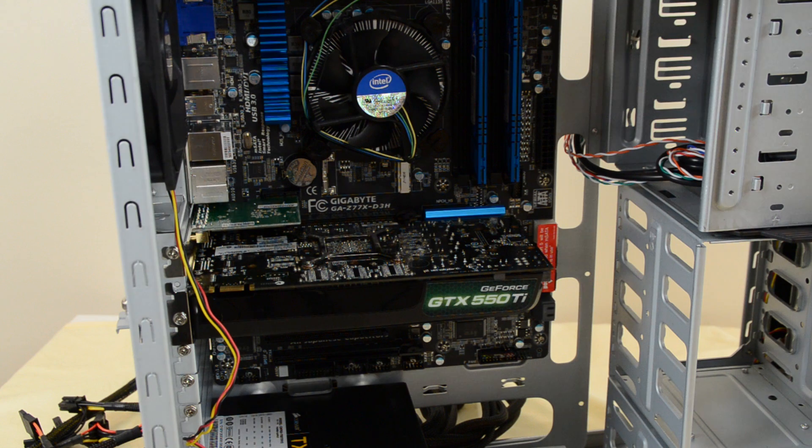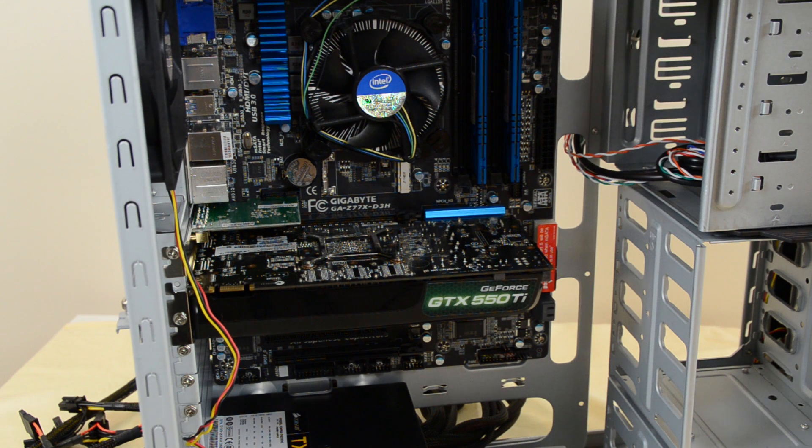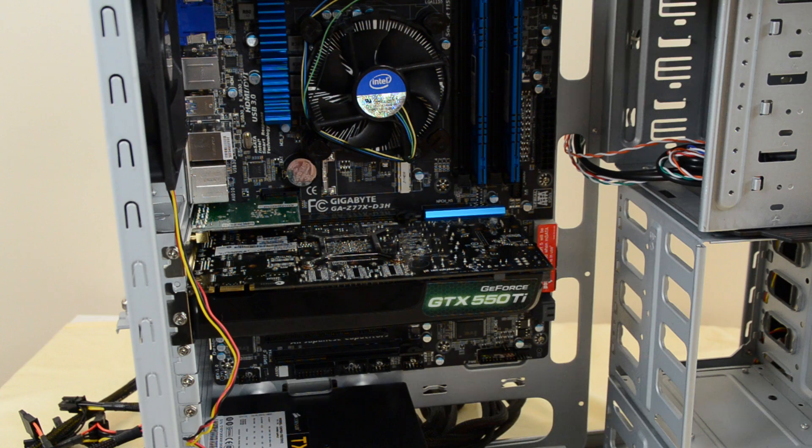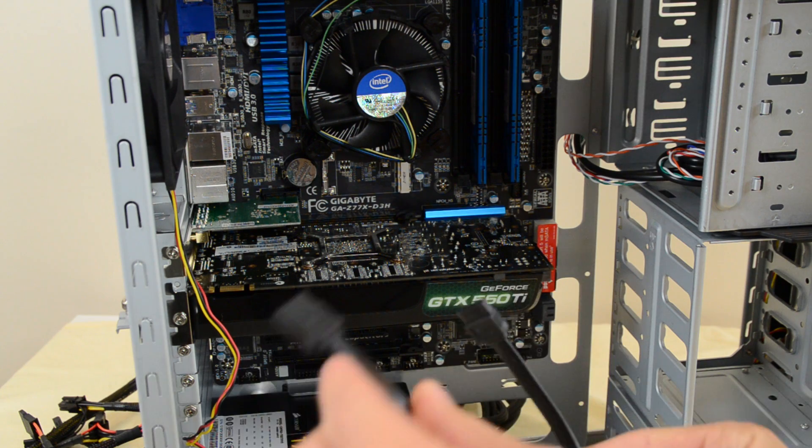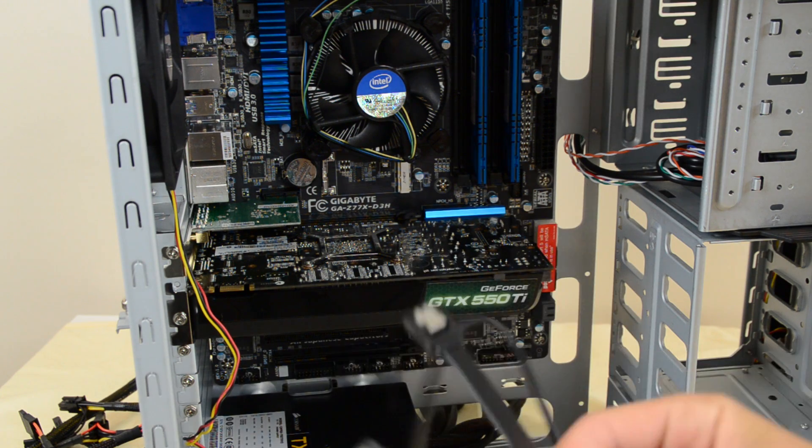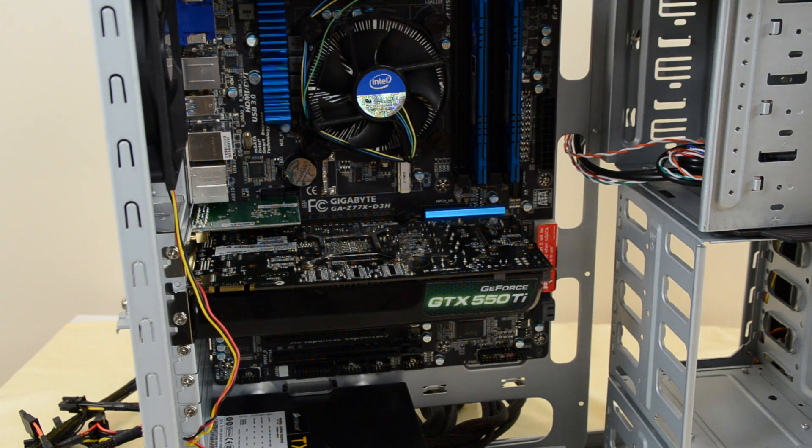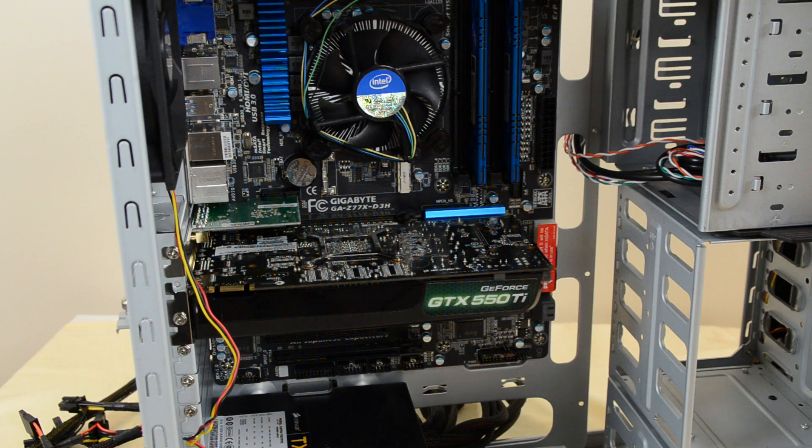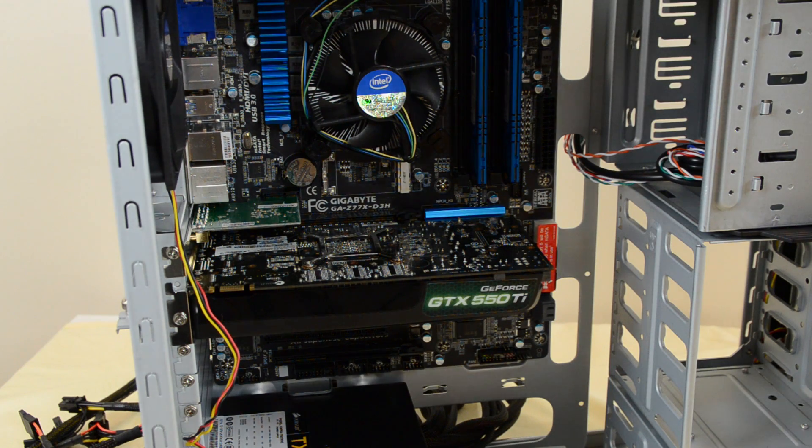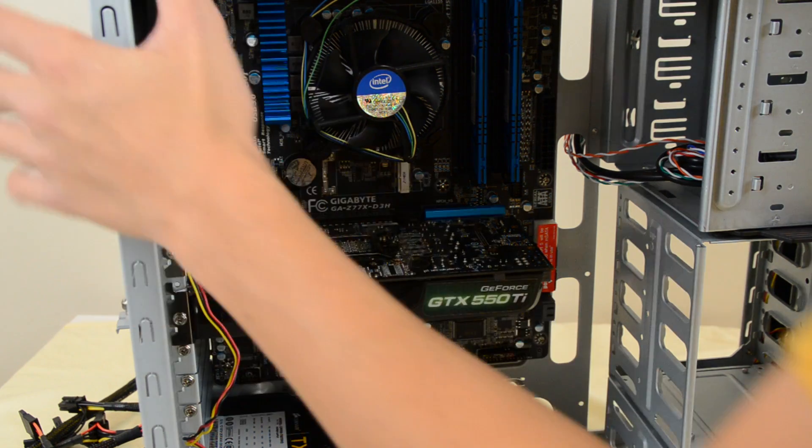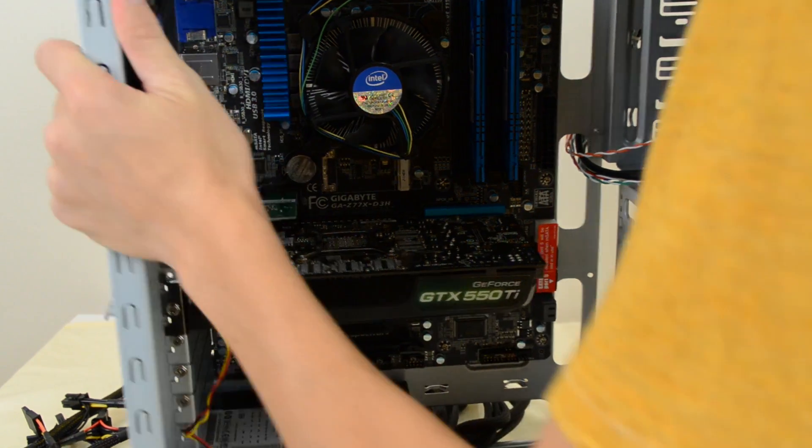Alright, so now we want to start wiring the SATA connectors, so we're going to just start hooking them up. The SATA cables look like this. Two of them came with my motherboard so I only need two, I'll probably have to get another one. And we're going to connect it to our hard drive.